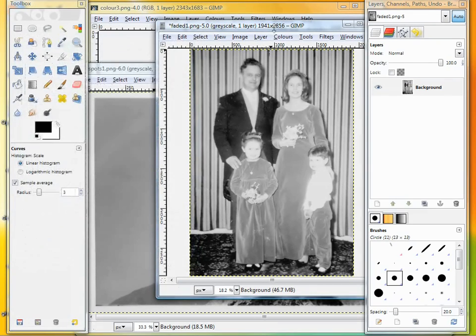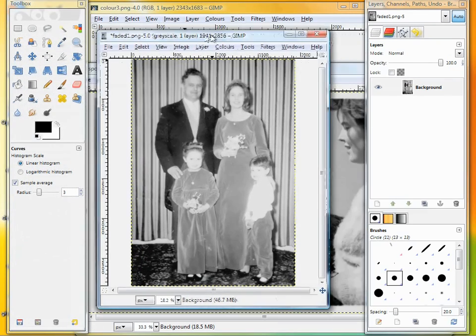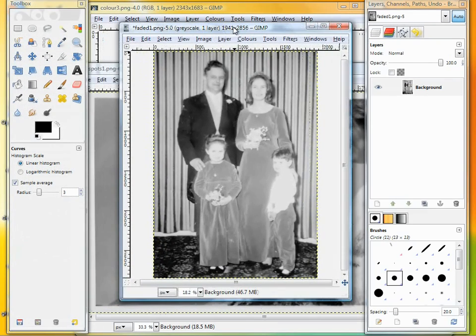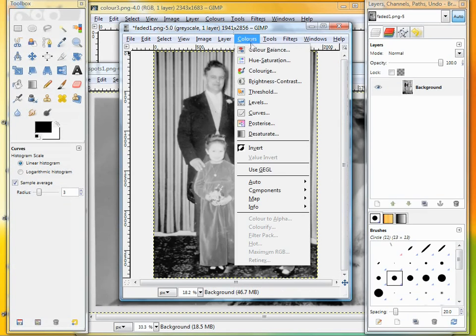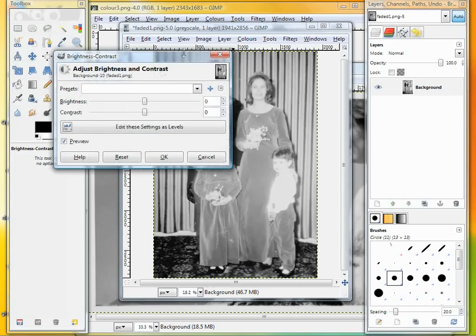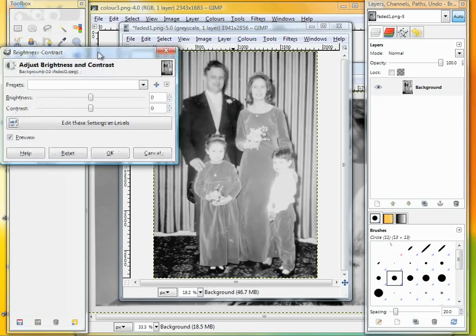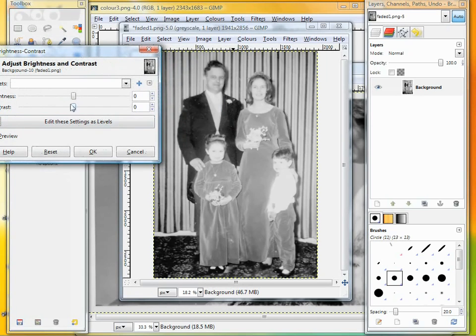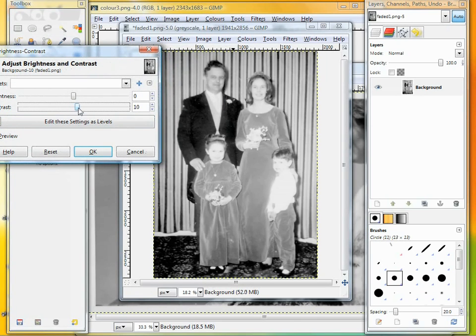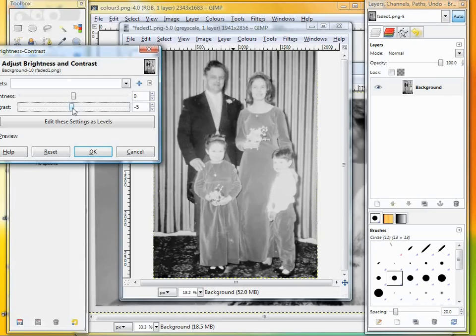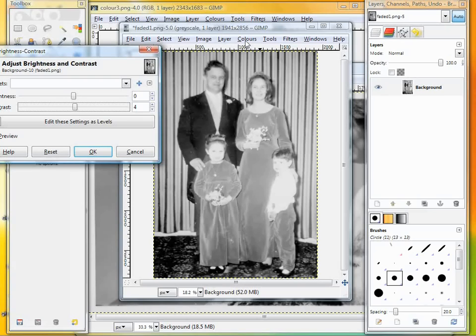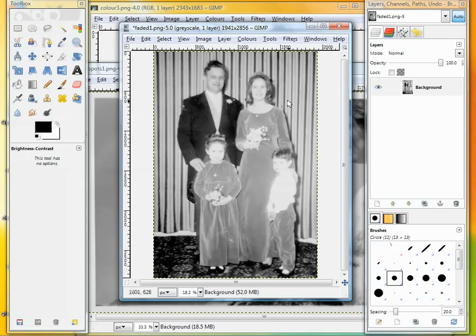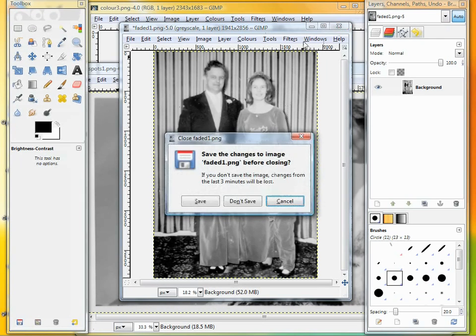I mentioned the brightness and contrast—you can adjust it there, but you usually get a lot more fine control if you use the curves. I won't bother saving that one.